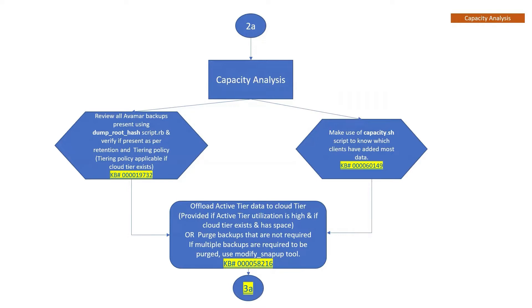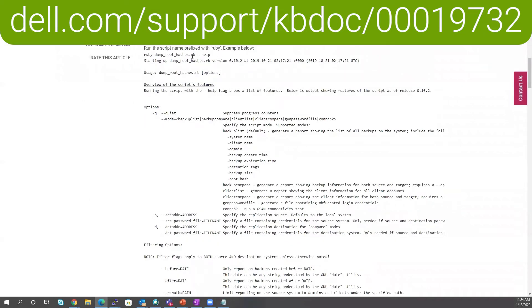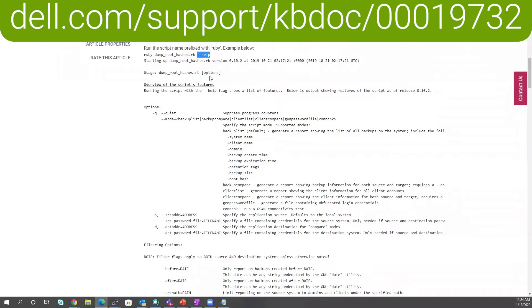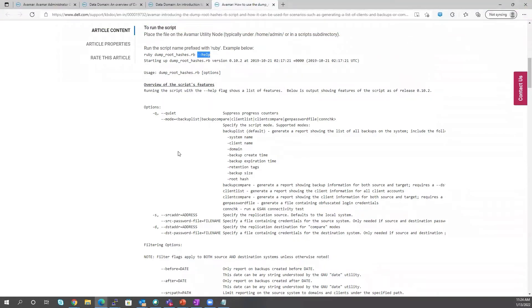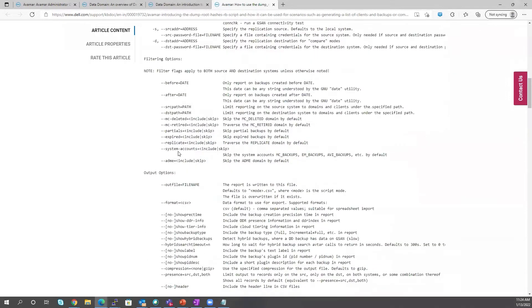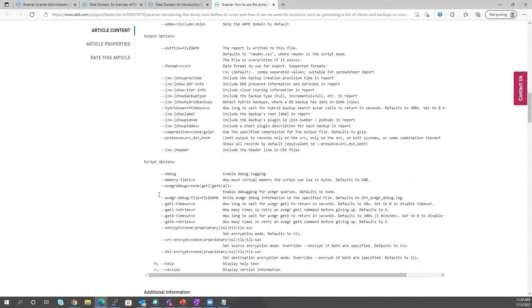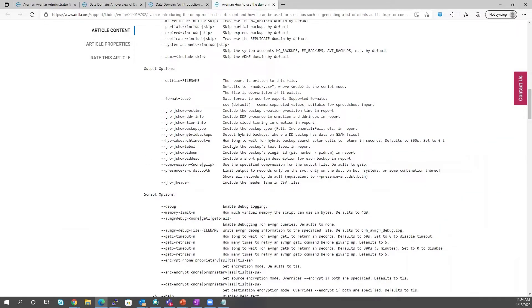We have a really good KB article with a demo video that you can go through, and this is also linked to the flow chart. You can run the script with the --help option to see all the available flags. There are various flags you can use as per your requirement. You can get the script from this KB article and then import it onto Avamar using a utility called WinSCP.